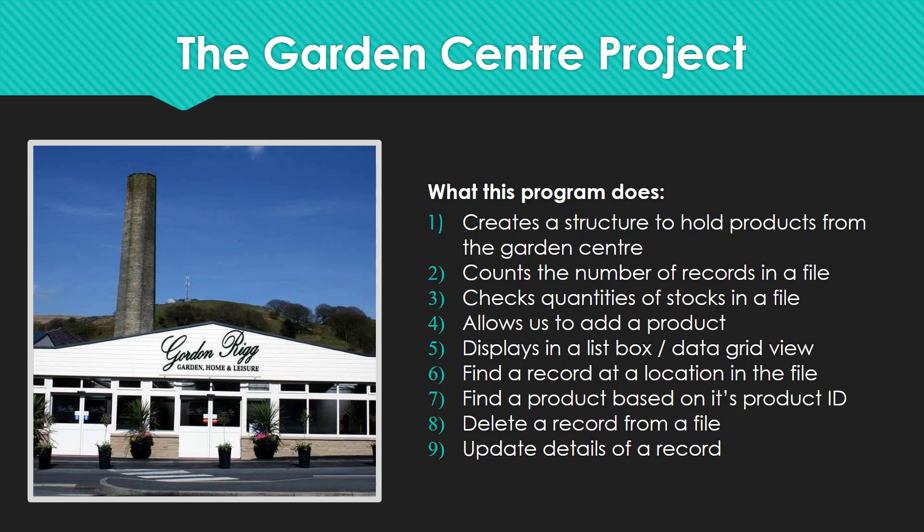So the first thing it's going to do is allow us to create a record structure to hold products from the garden center, be it plants to garden furniture. Two, it's going to count the number of records that we've got in our file and it's going to check the quantities of stock in the file to a minimum reorder level. It's going to allow us to add a product into our file and display all of those products in the file into the list box or the data grid view.